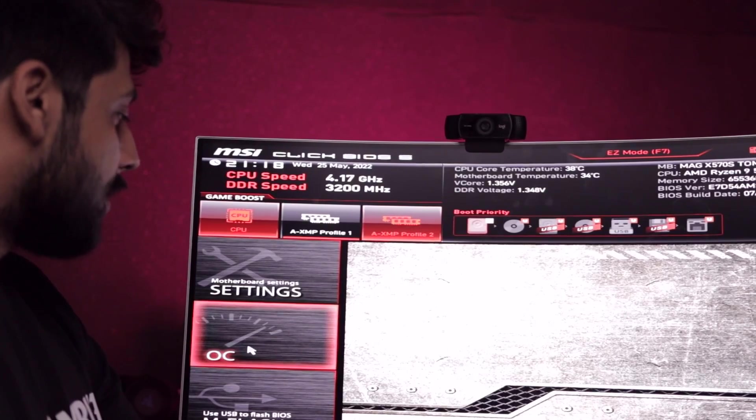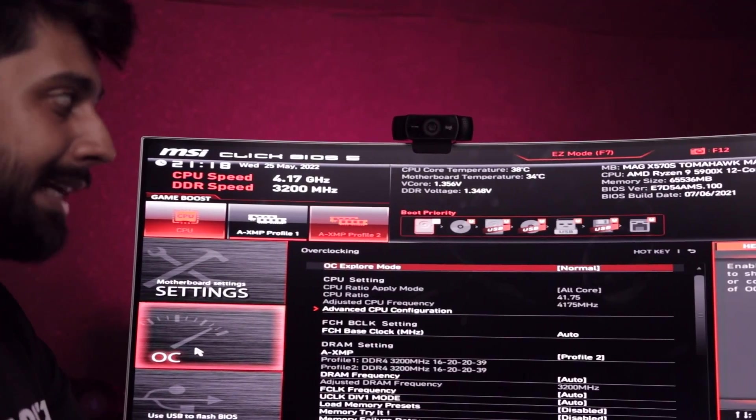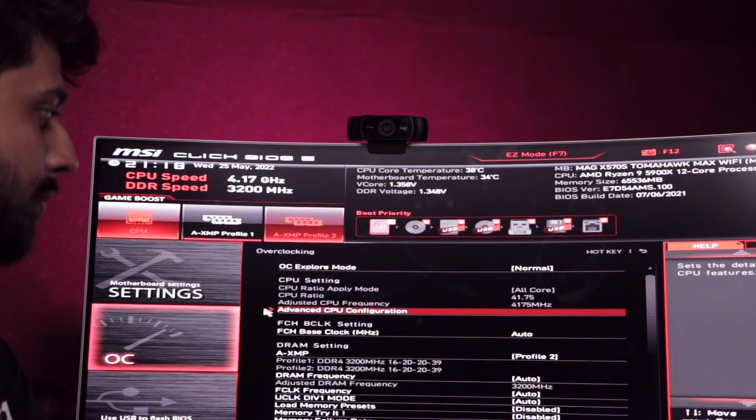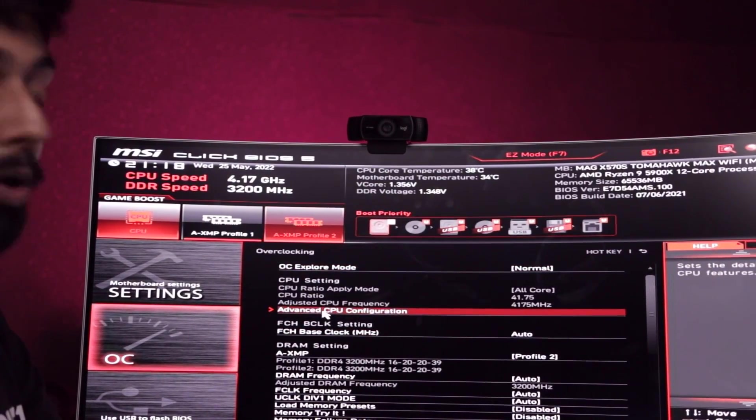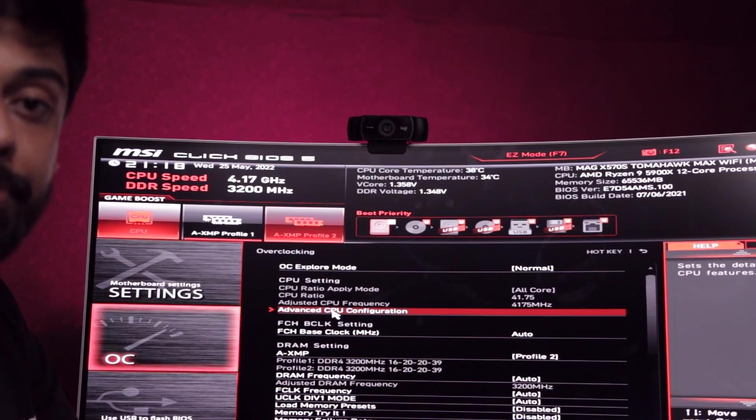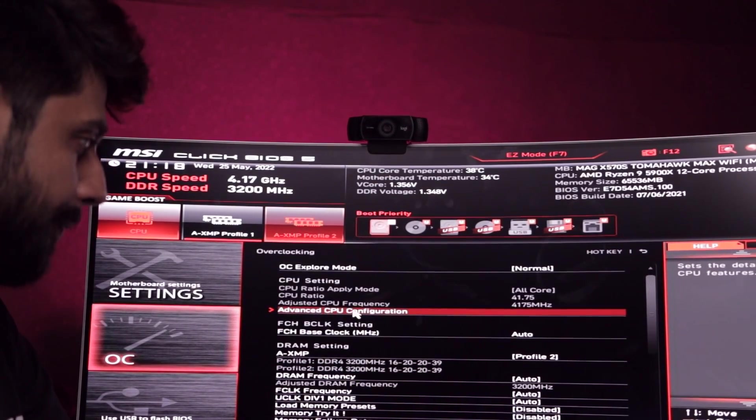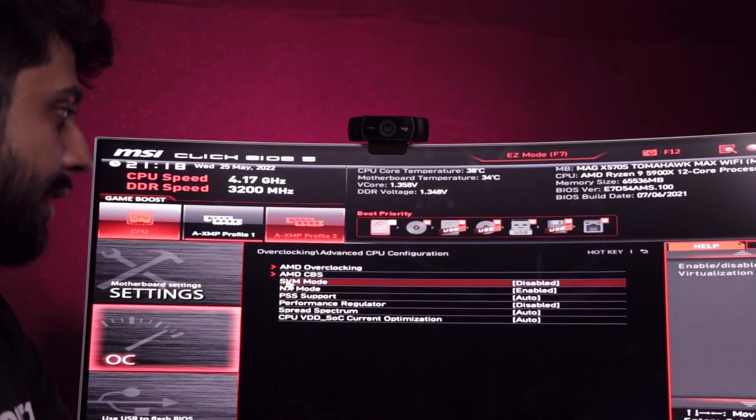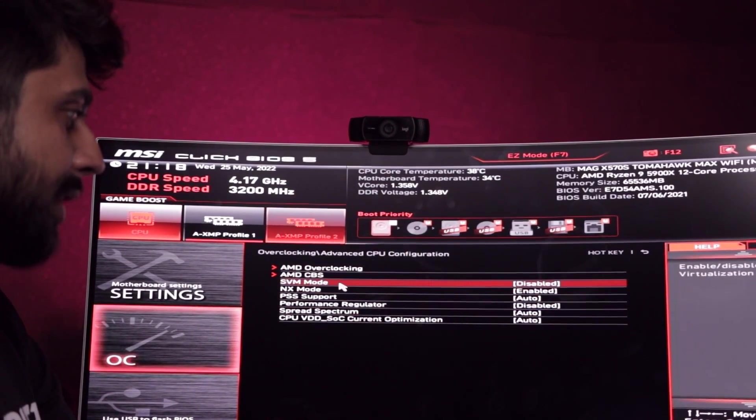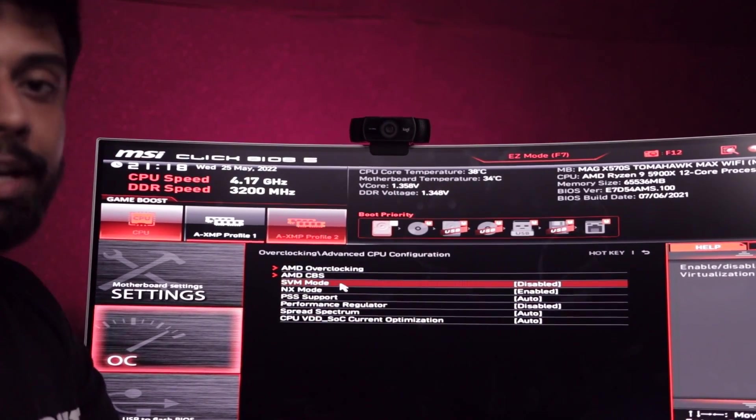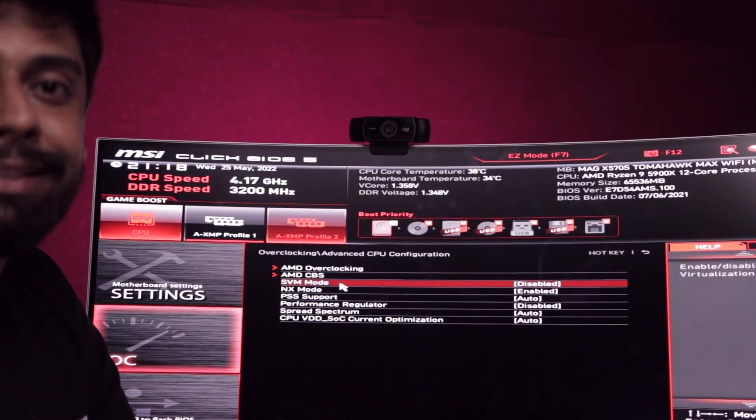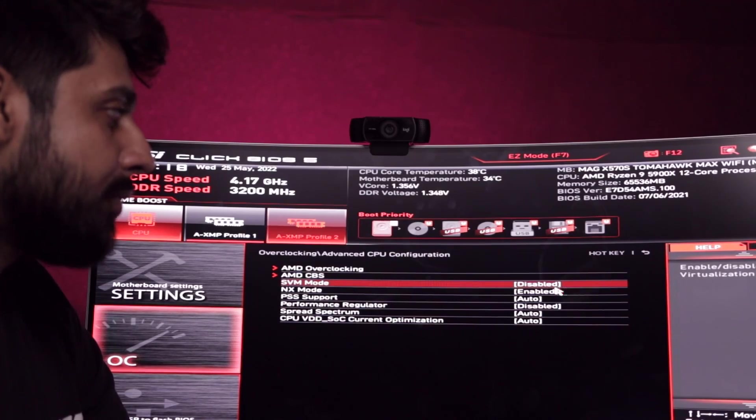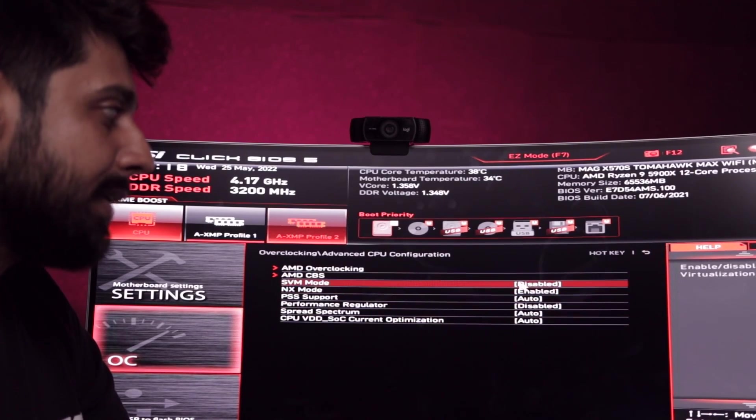You're going to have to click on Overclock Settings and find an option that says Advanced CPU Configuration. Click there and you'll find something called SVM mode. This is Secure Virtualization Methodology, and you're going to have to enable it.